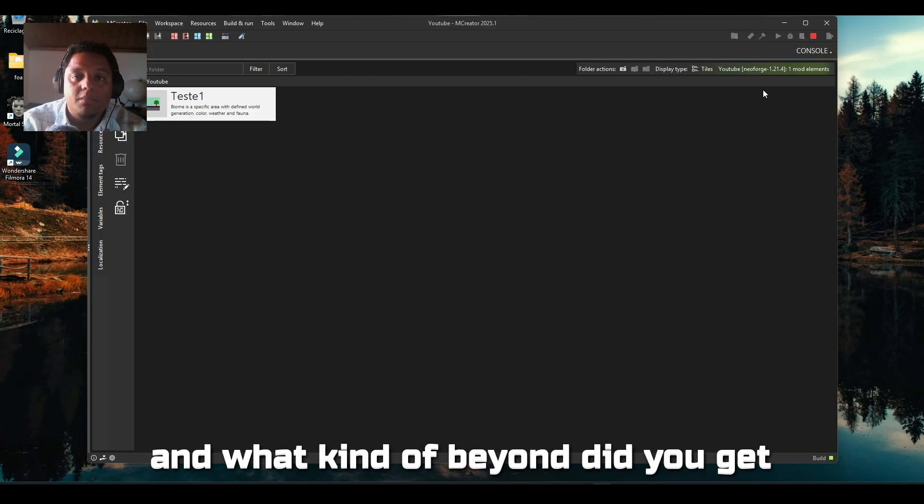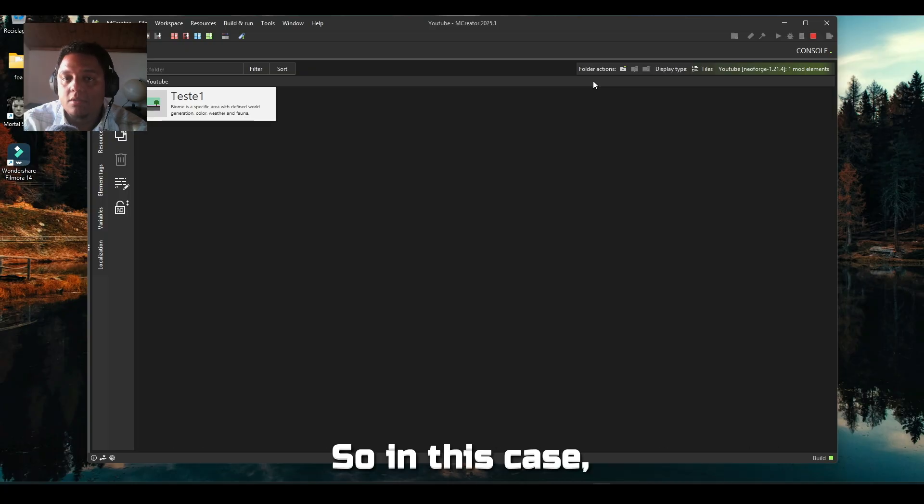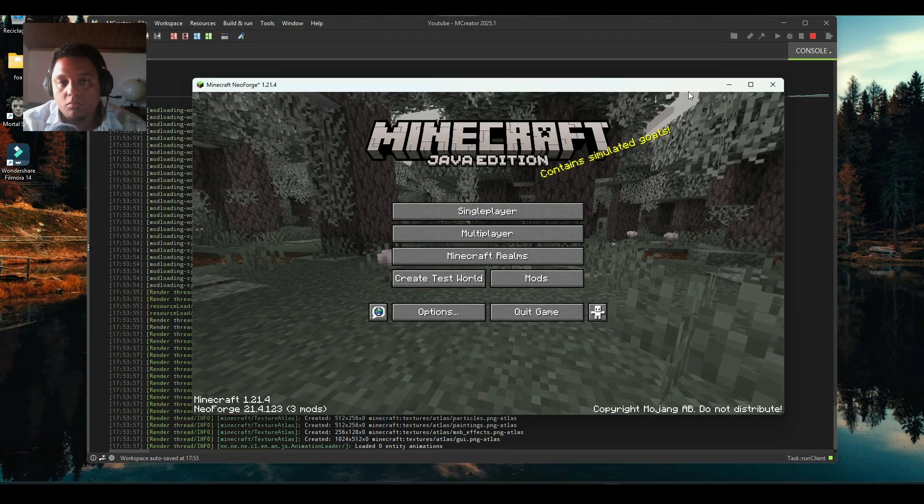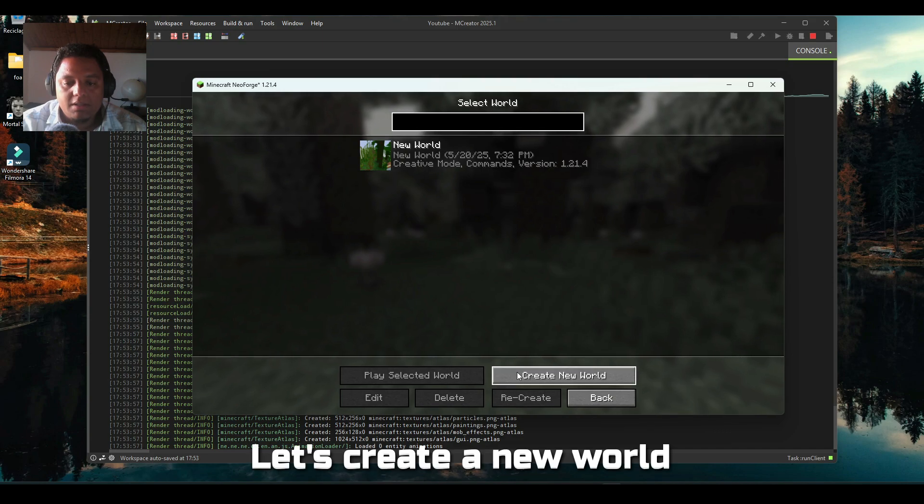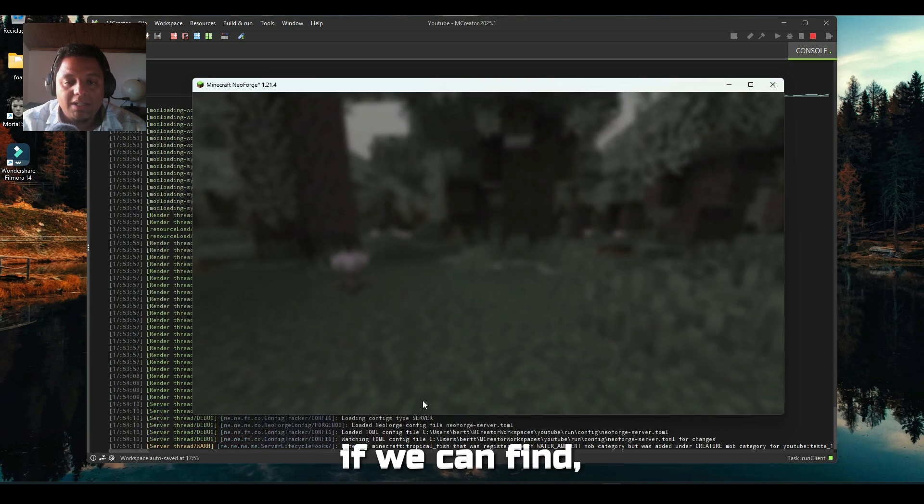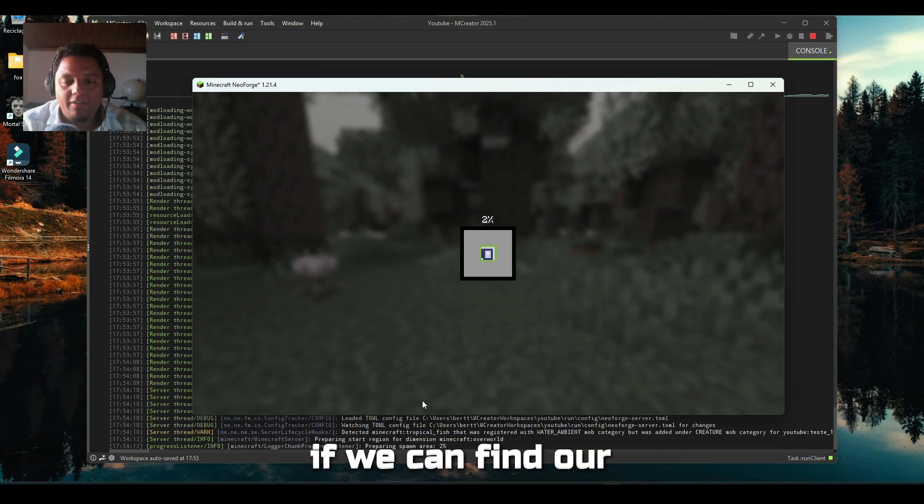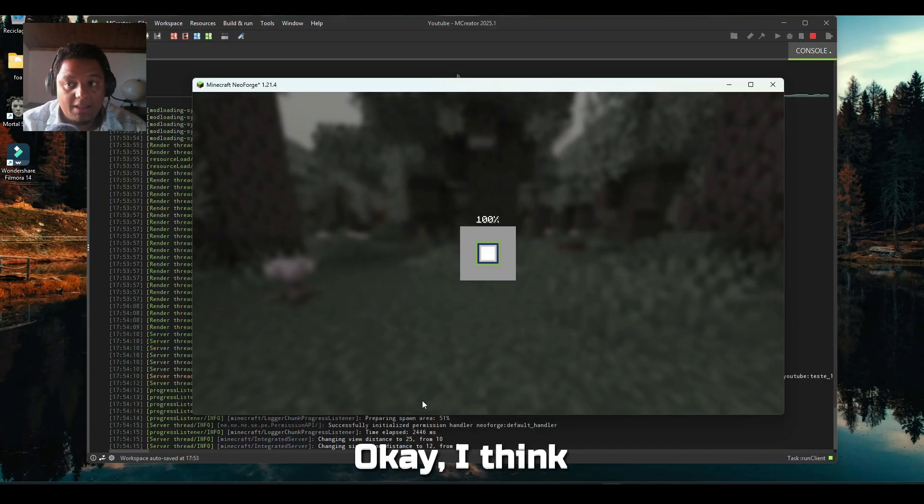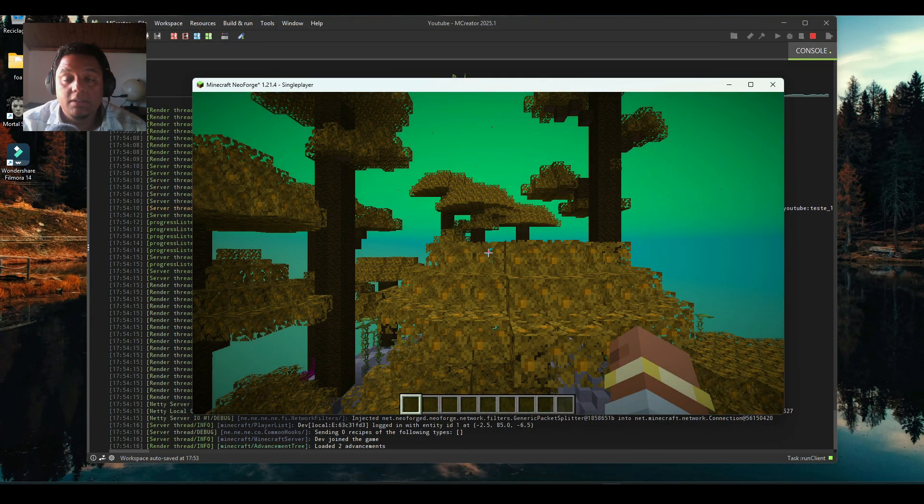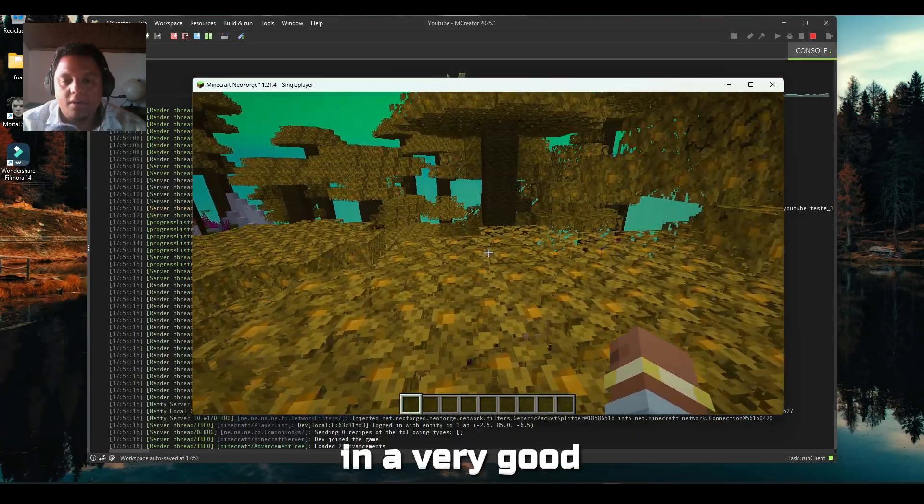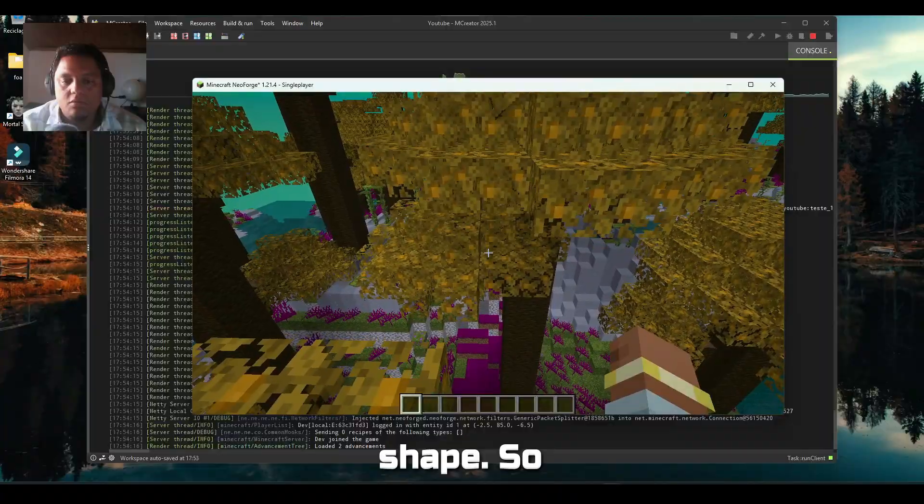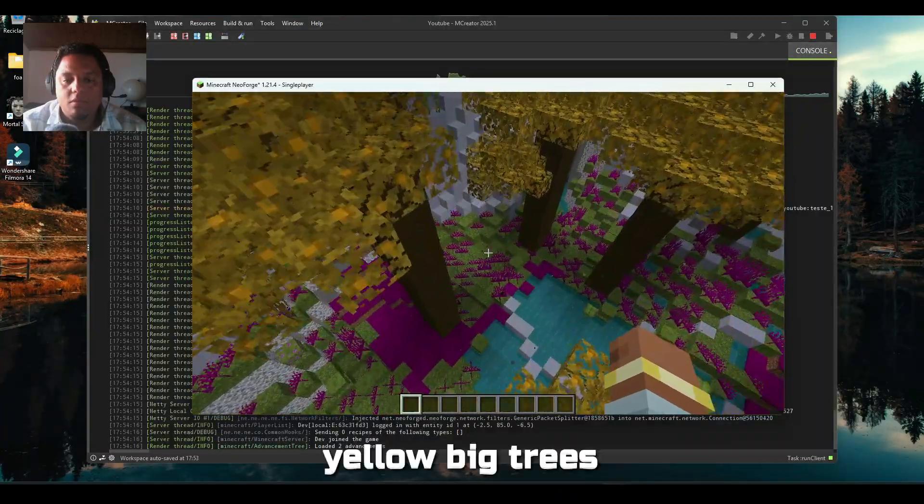Let's try it out to see if everything is working and what kind of biome did we get from those configurations. The game is open, let's create a new world and see if we can find our biome. I think it will be quite easy to see because it's in a very good shape.